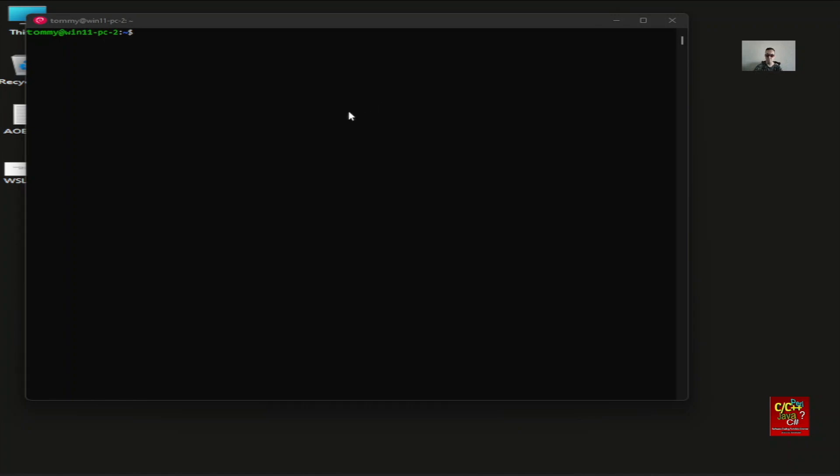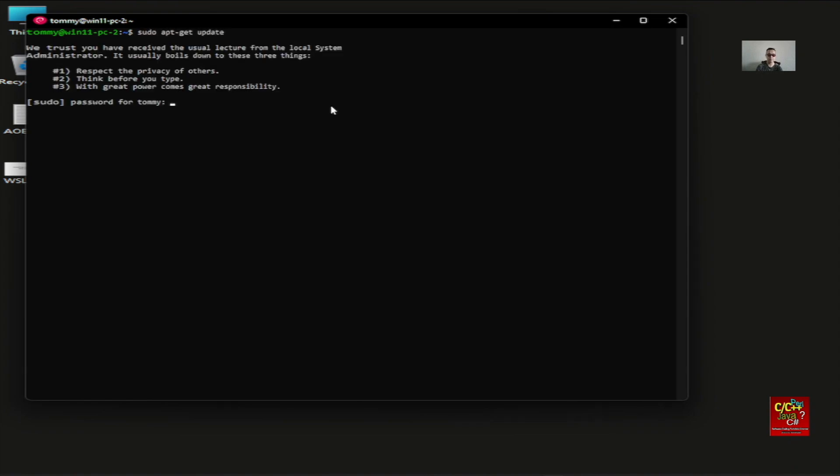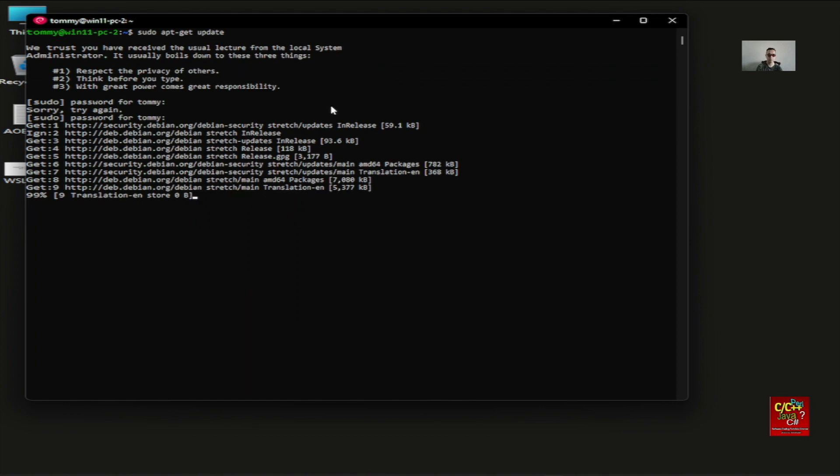The Debian installation does not have any software that I want. So in order to do so, I need to do sudo apt-get update. And then I enter my password.